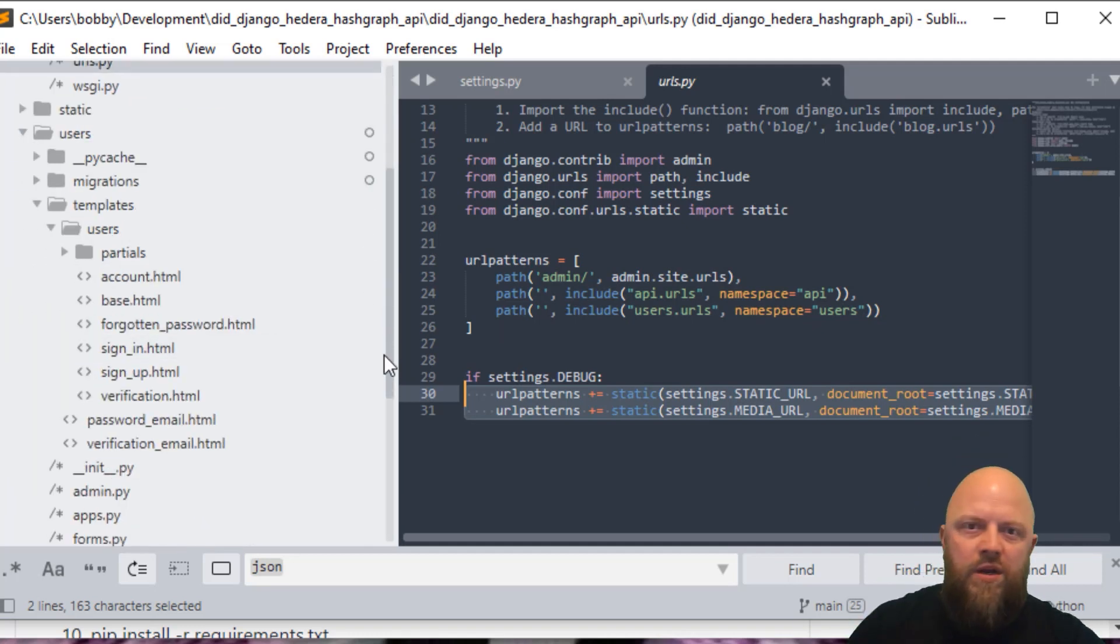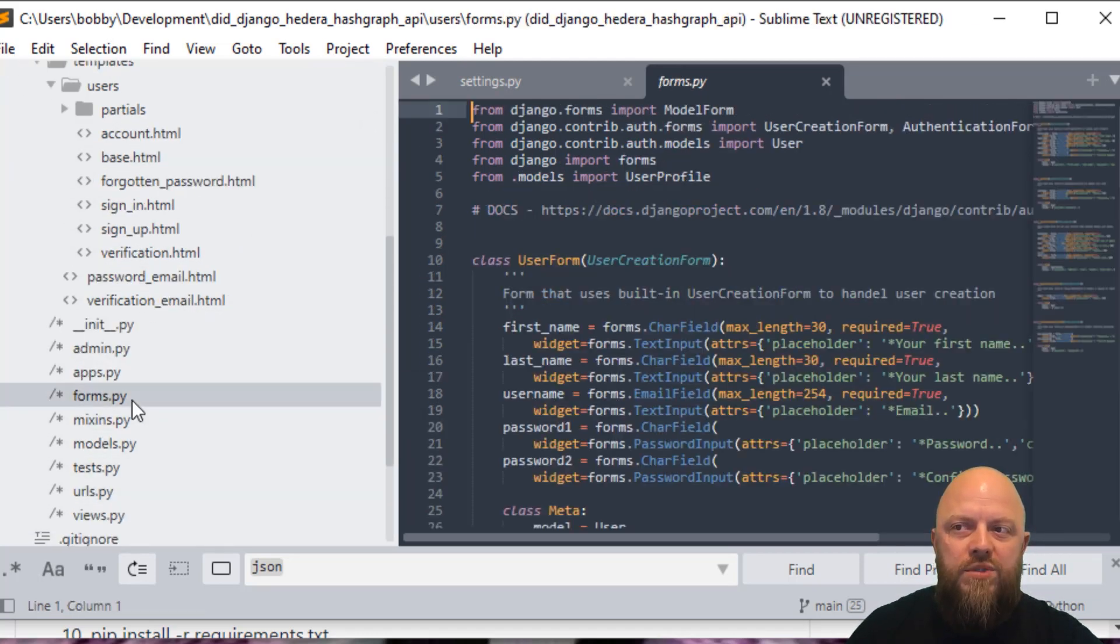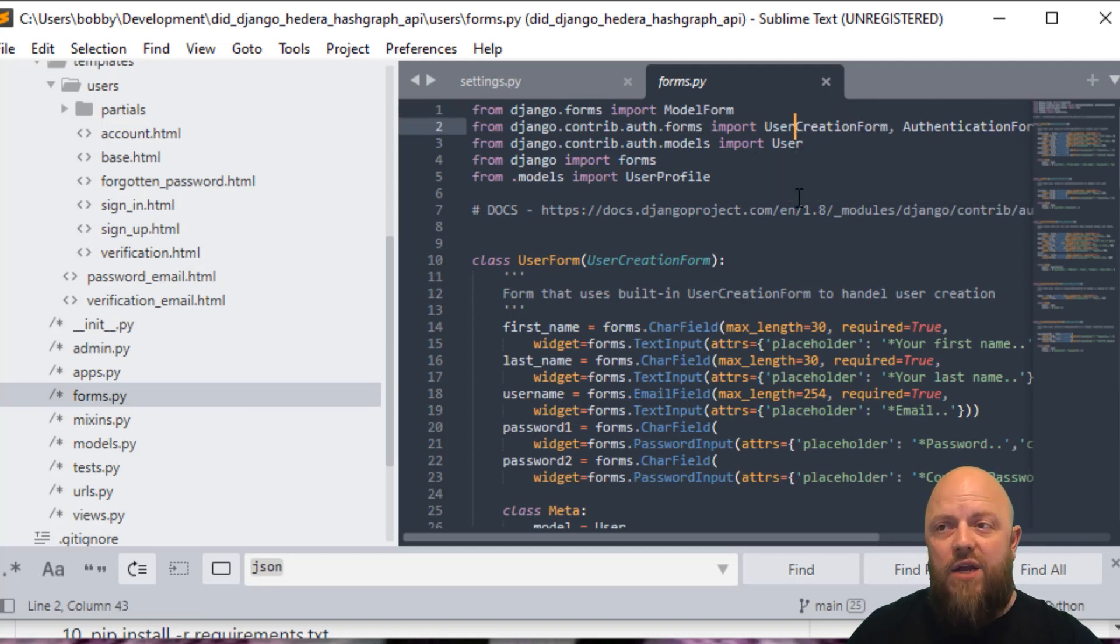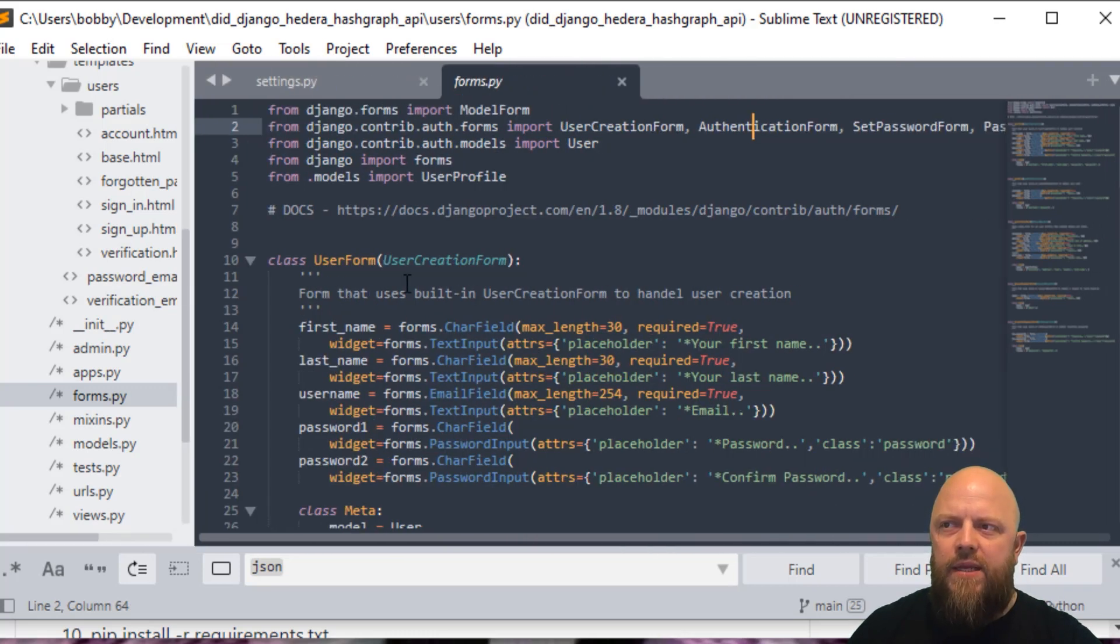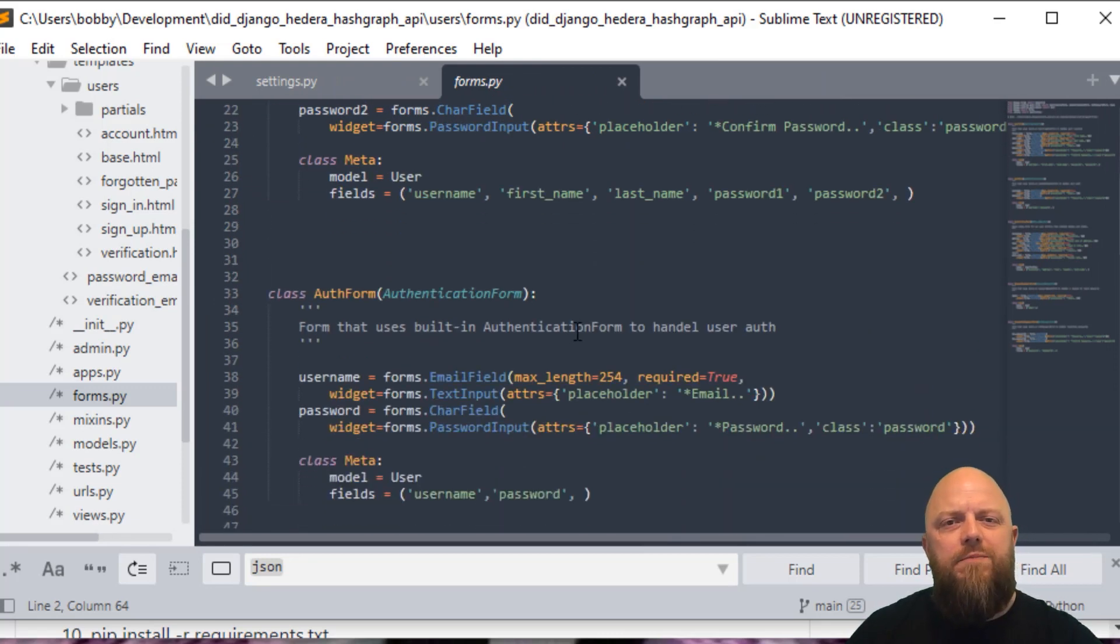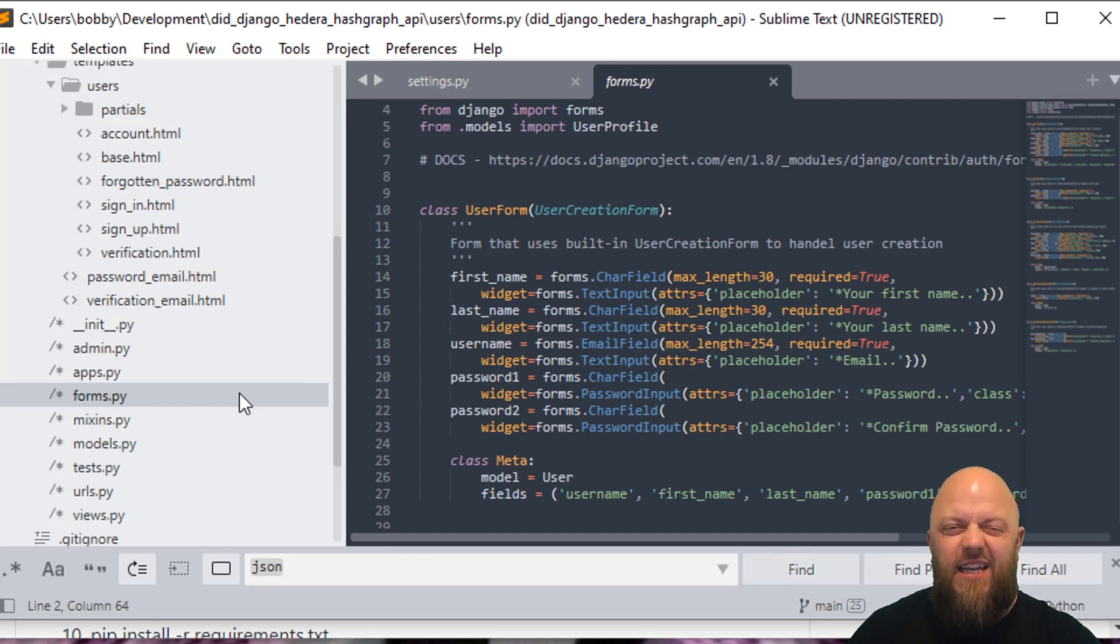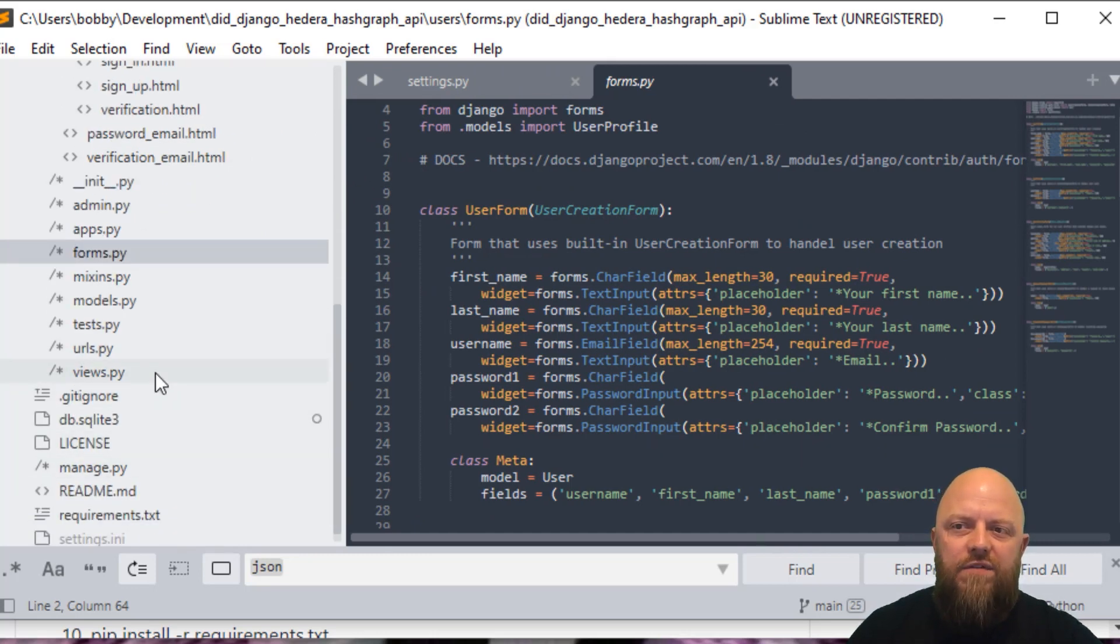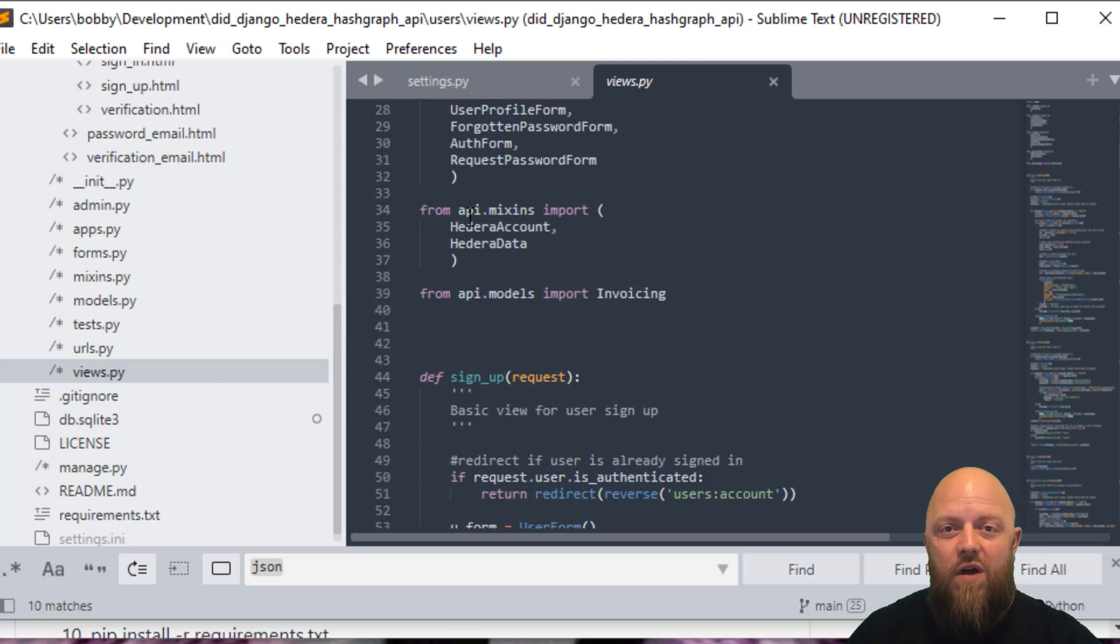We've got a users app. This is no different to the one I did in the stripe or the brain tree videos. In the app itself, we've got some forms that we're using model forms from Django. We've got user creation forms, authentication forms. I'm just basically allowing users to sign up, sign in, change passwords, send emails and things like that. If you were to go through the views, you can see that's exactly what I'm doing. But it's important here.